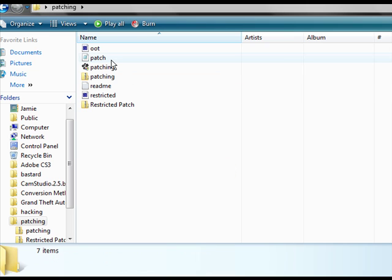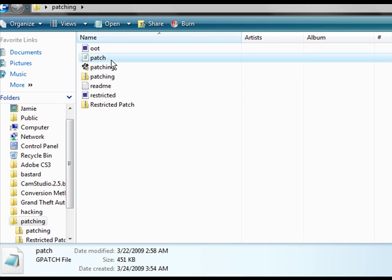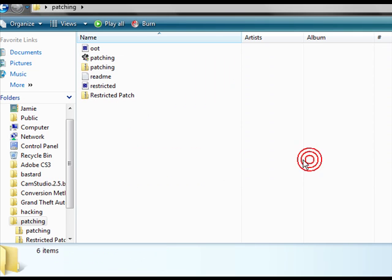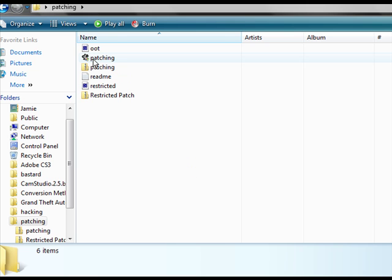First thing we have to do is delete our old patch.gpatch file, because it will override that. Technically, you don't really have to delete it, but I recommend doing so anyway. Now, we will run our patching program.